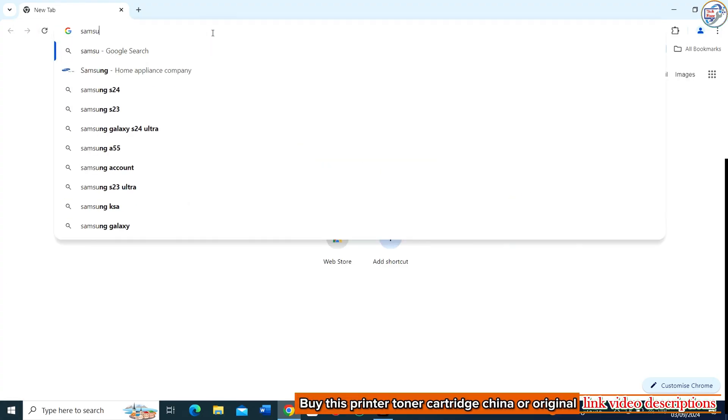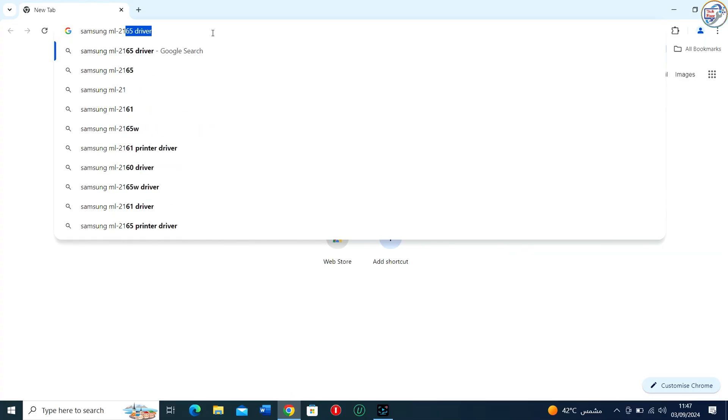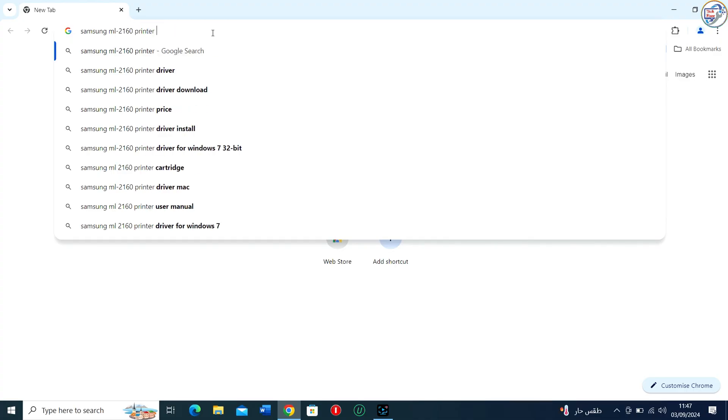Go to Google Chrome. Enter Samsung ML2160 printer driver in the search box and click on the search icon.